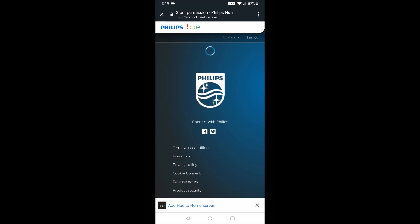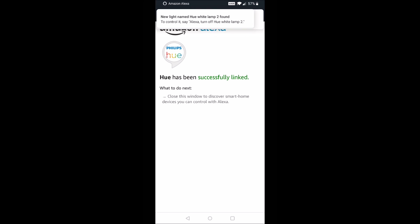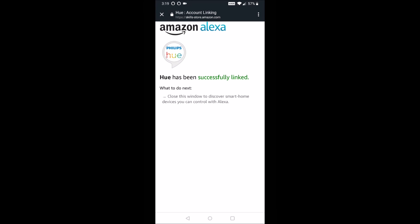And then after we select yes, it's going to take us to the next page here where it says Hue has been successfully linked. And at this point, we can now control our Philips Hue lights with Amazon Alexa through using those Alexa voice commands. It's a really nice feature to have and makes everything really easy to turn those lights on and off. Or you can also dim them and do a bunch of other different types of commands.